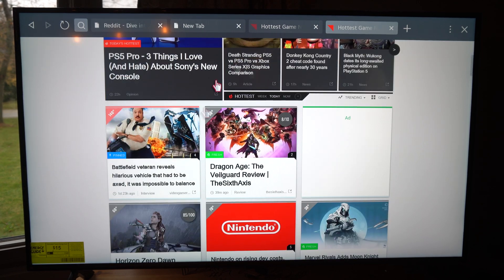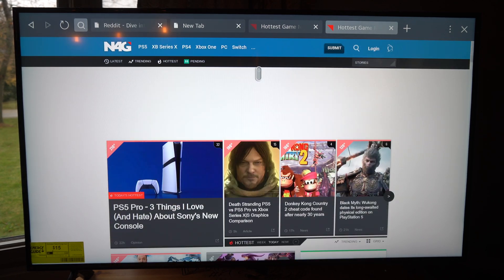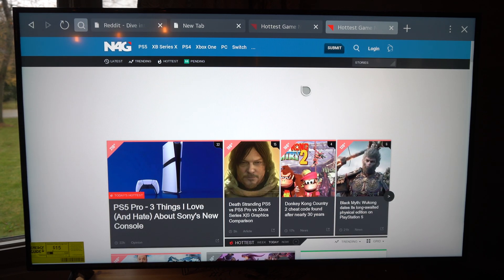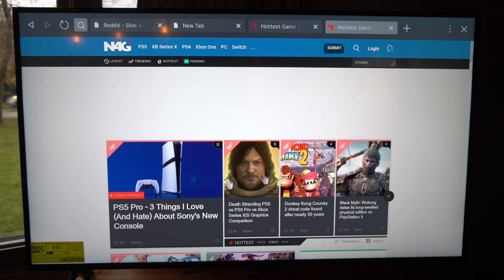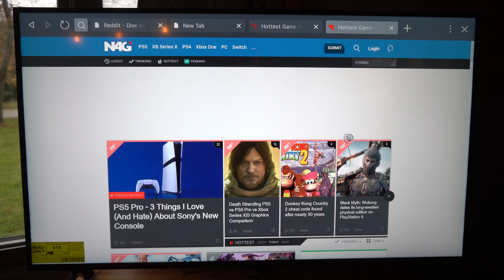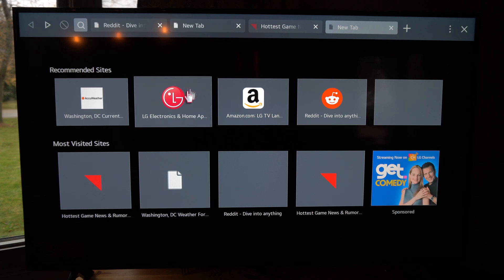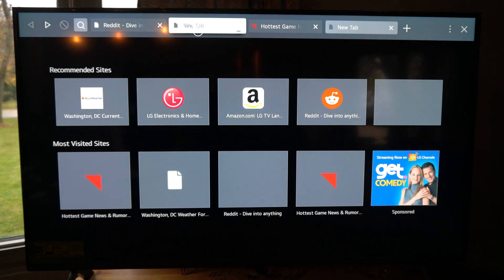Hey everyone, this is Tim from Your6Tech. Today in this video, I'm going to show you how to add a website as an application or a bookmark on your LG TV so you can access this from the home screen.